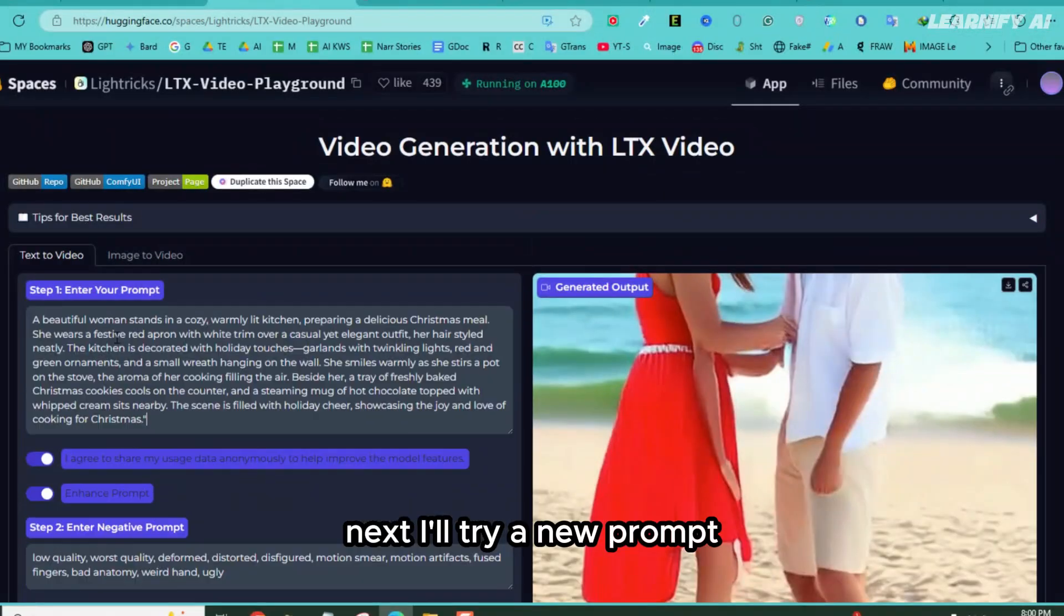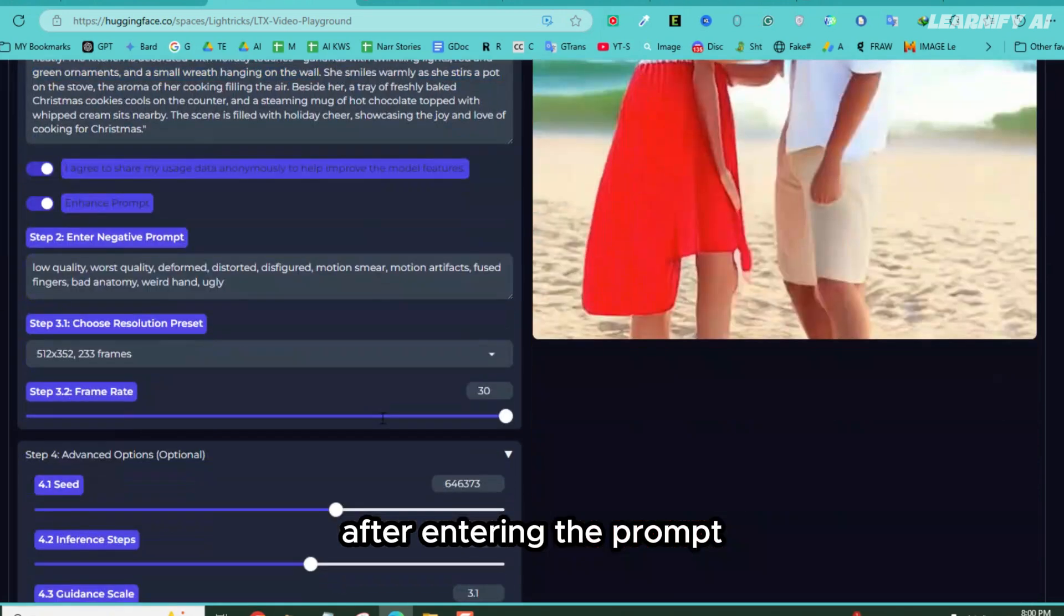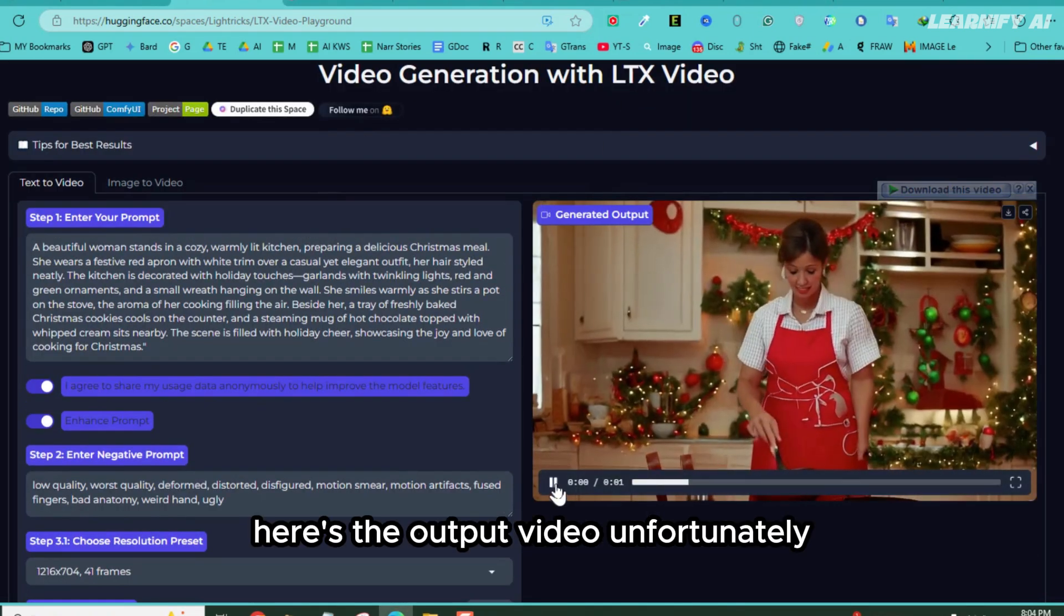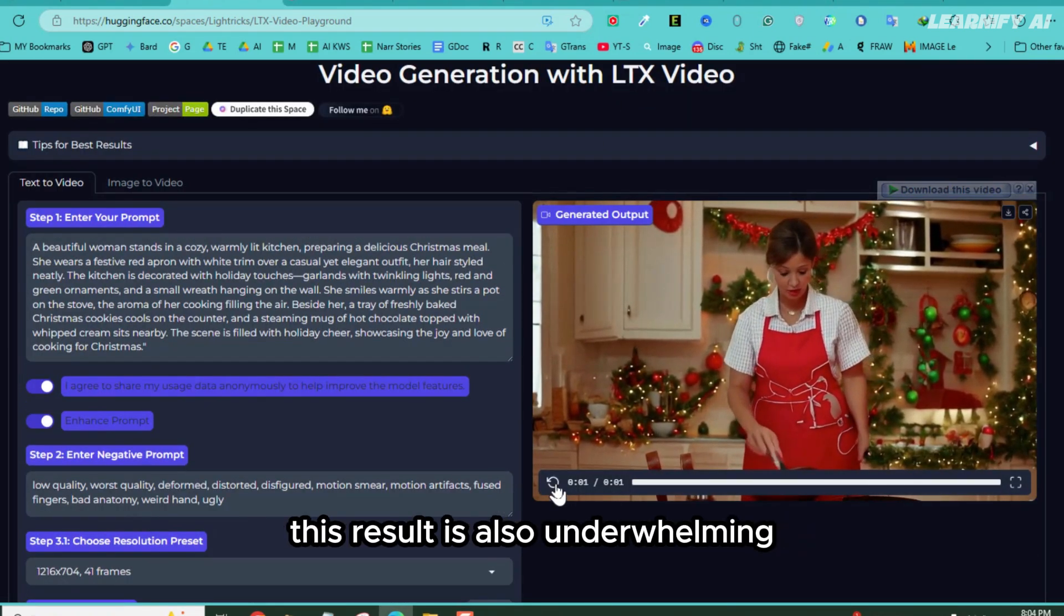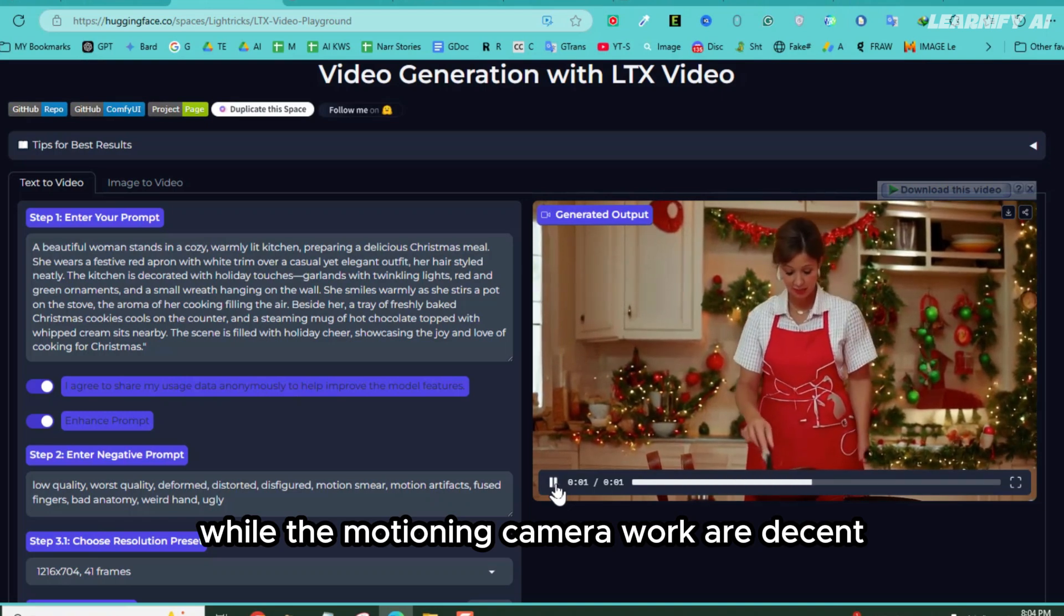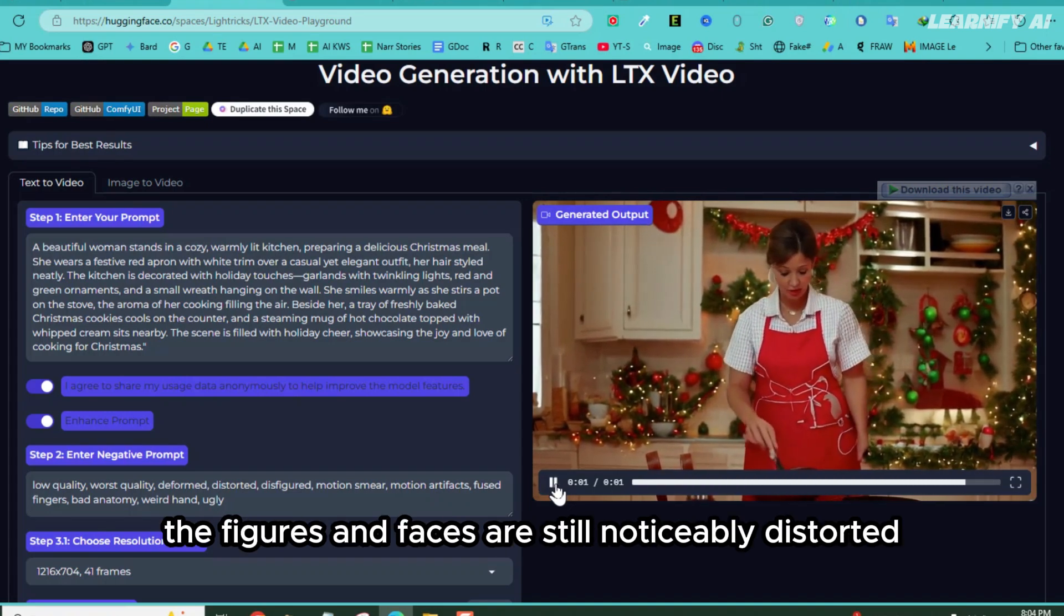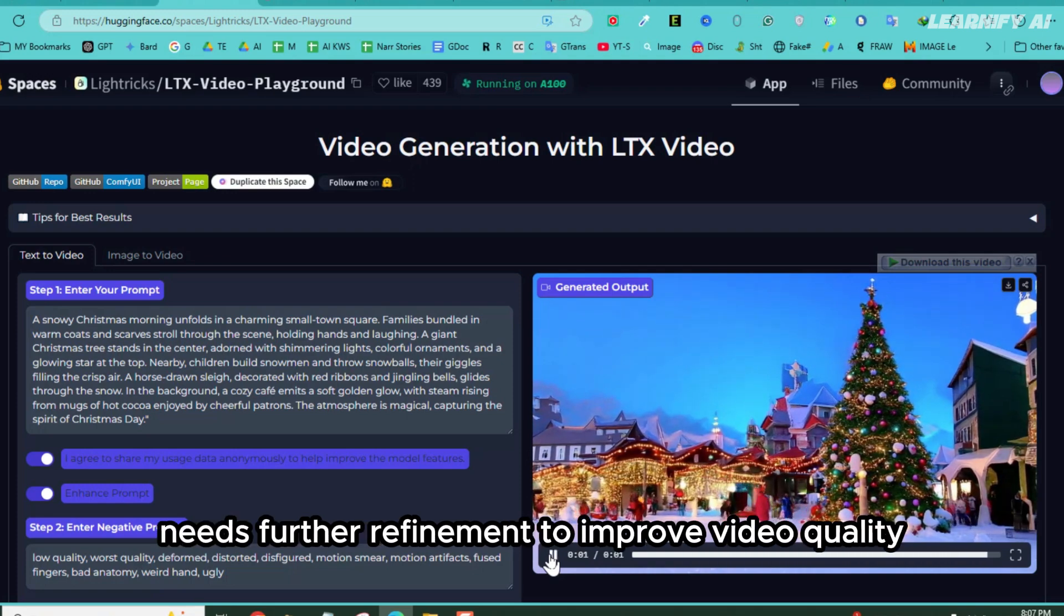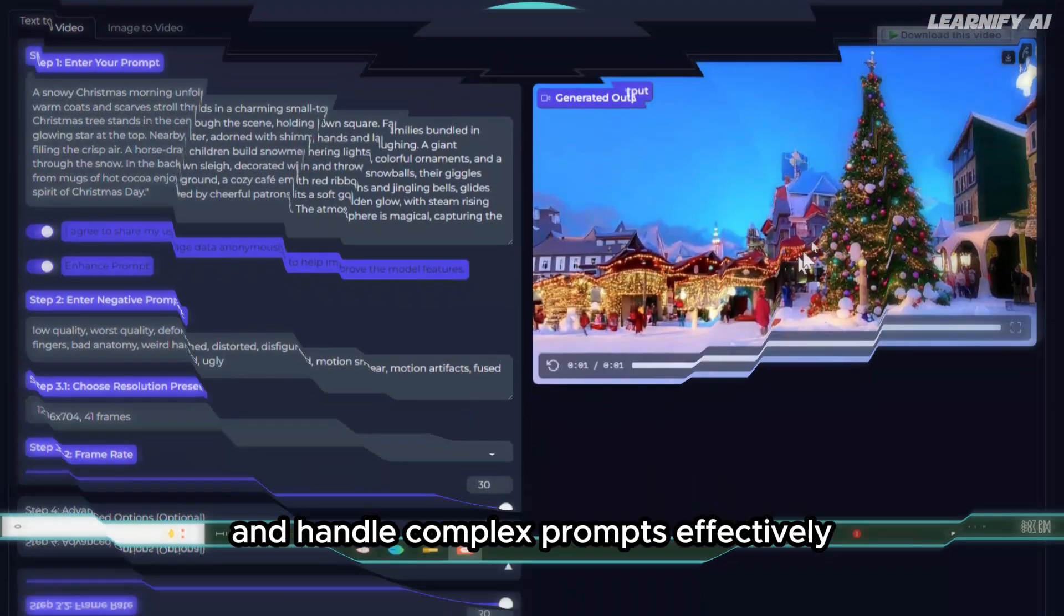Next, I'll try a new prompt to generate a scene of a lady cooking in the kitchen on Christmas day. After entering the prompt, I'll configure the settings and hit the generate video button again. Here's the output video. Unfortunately, this result is also underwhelming. While the motion and camera work are decent, the figures and faces are still noticeably distorted. It seems the LTX video model needs further refinement to improve video quality and handle complex prompts effectively.